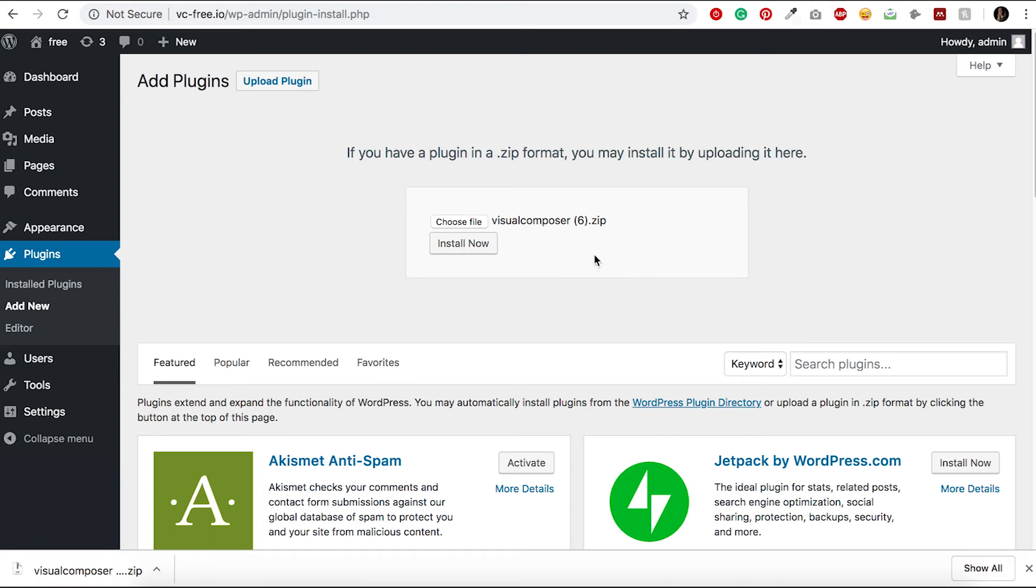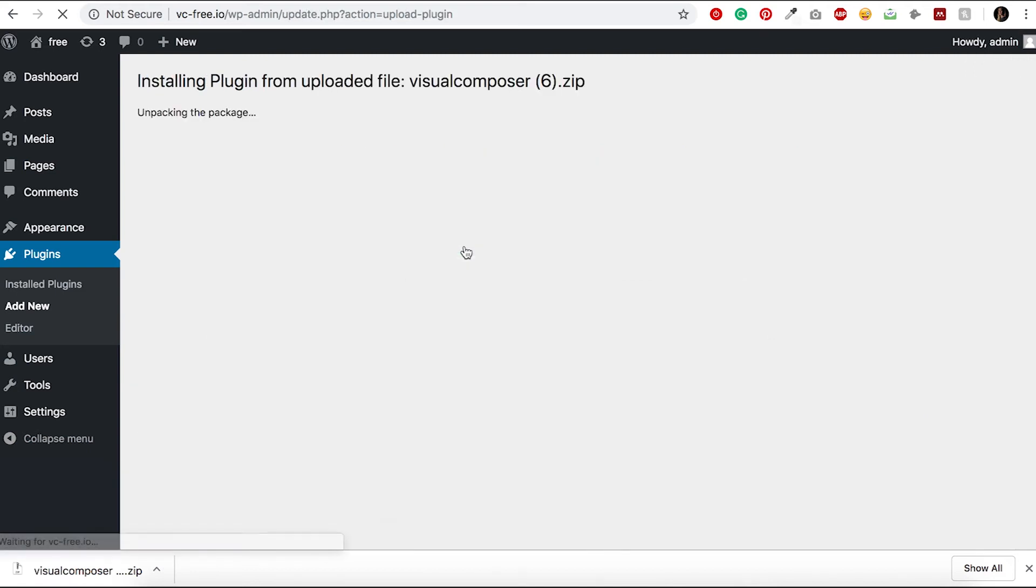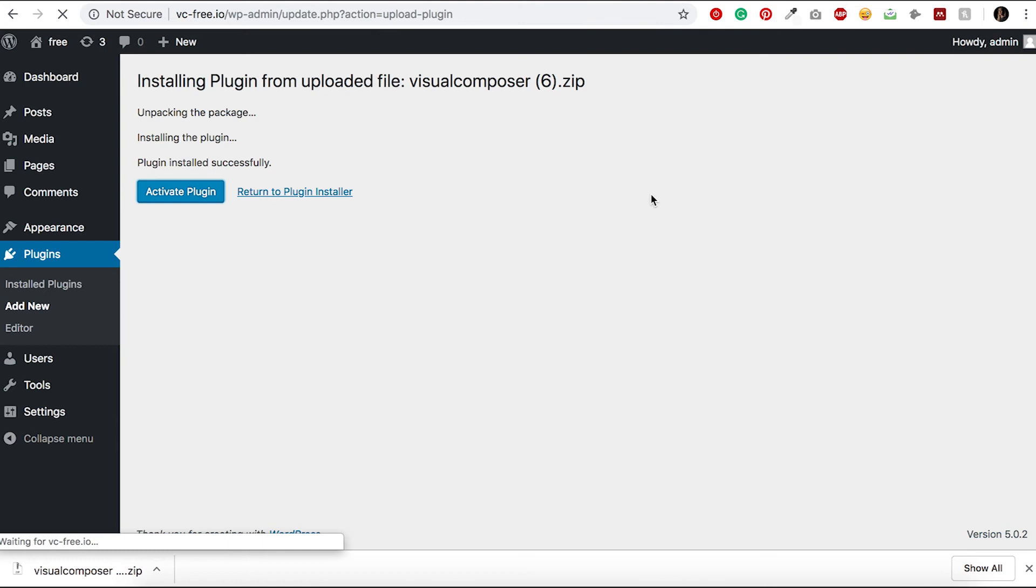When that's done, click on Install Now. When the plugin is successfully installed, click on Activate.